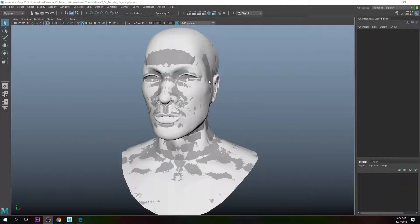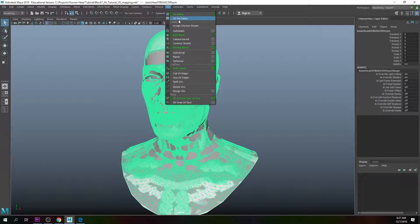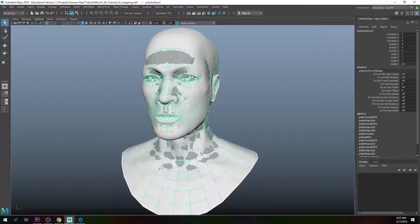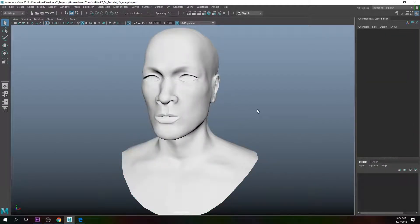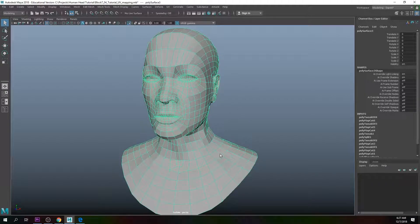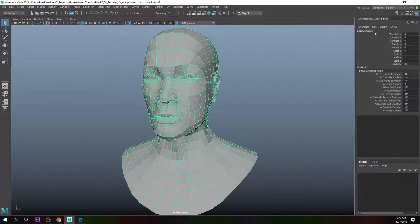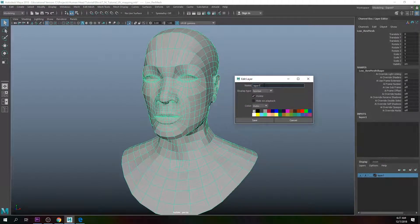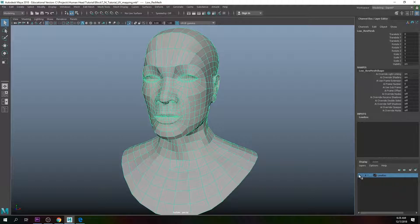Hey guys, welcome back. Last tutorial we did the modeling UV and laid out our UV map, which looks something like that. What we need to do now is bake all of the high res information on this model and transfer it to the low res model. First, select the low res model, go to Edit > Delete by Type to remove all history. We'll rename this to 'low_res_mesh'.